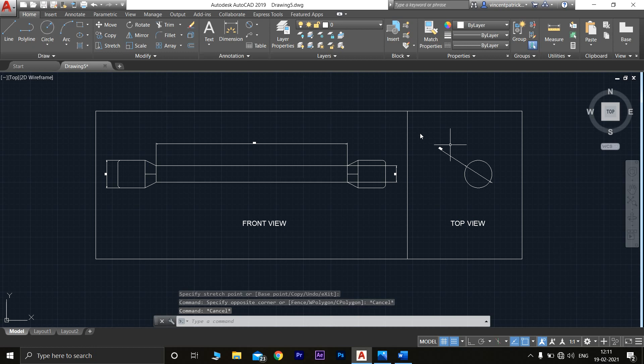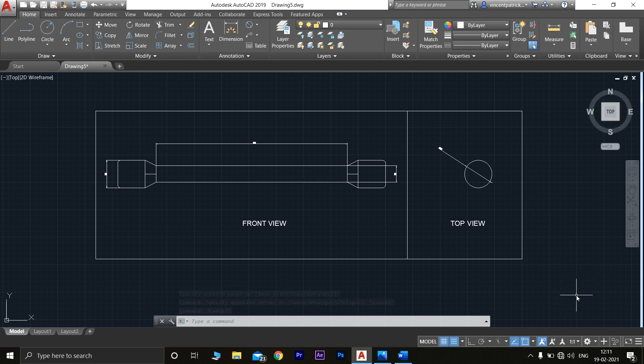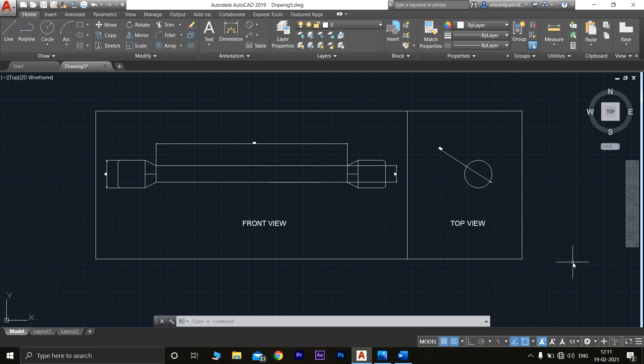That's how you draw a test specimen for a tensile test using AutoCAD. If you have any doubts, comment in the comment section — my email address is also available in the description. Your doubts will be clarified in the upcoming videos.